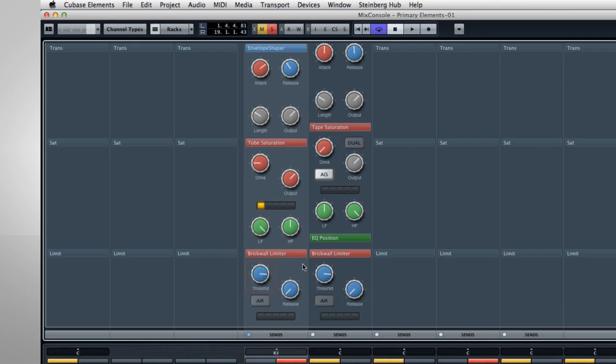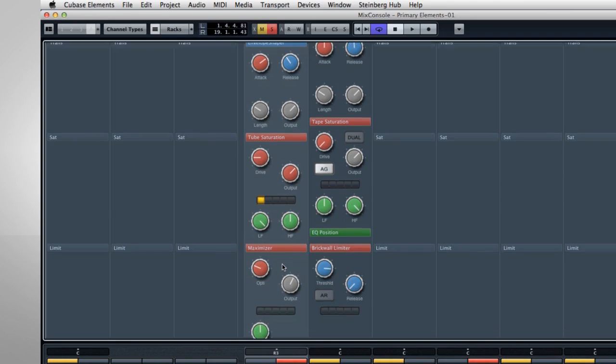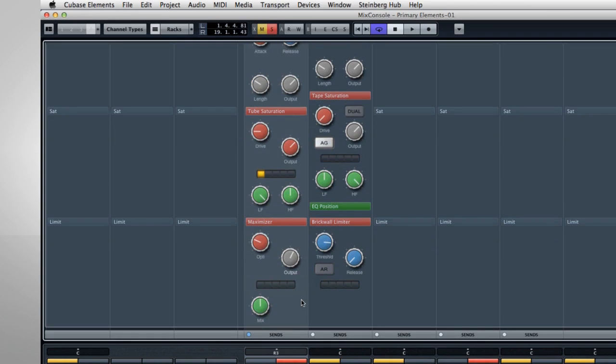The Maximizer mode can be used to boost loudness, although again, less is more. Too much loudness can squeeze all the life out of your music in no time.